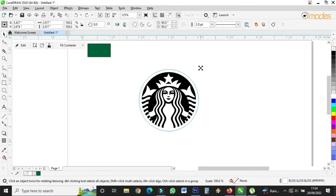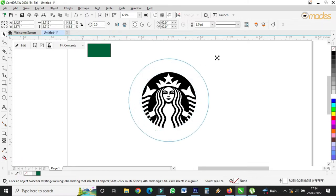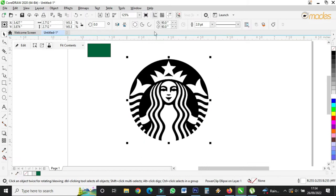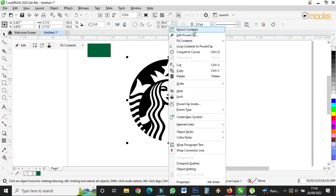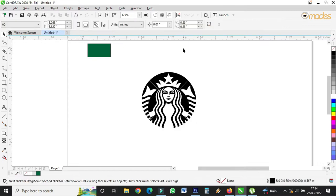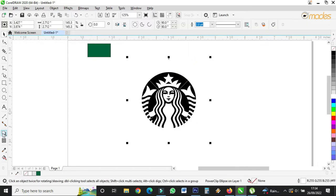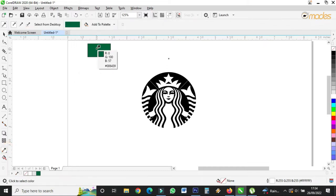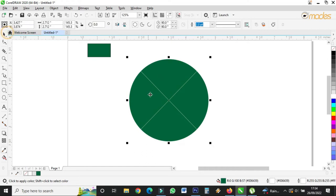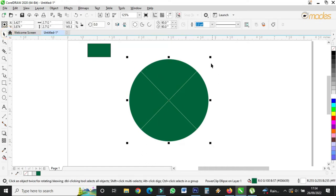Then I'll stretch it like this. I'll make a duplicate of the circle, remove this one — the circle is there. That one is filled with this color.